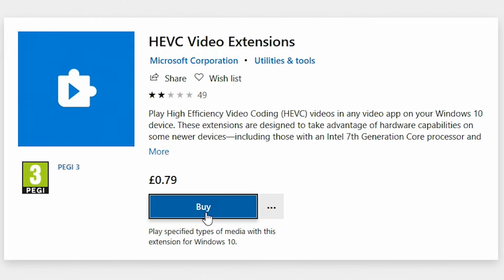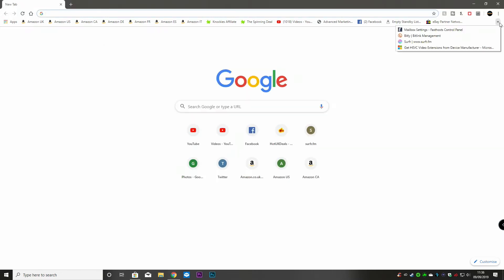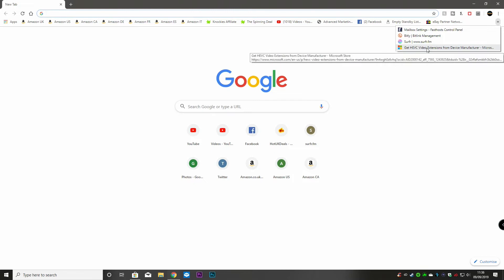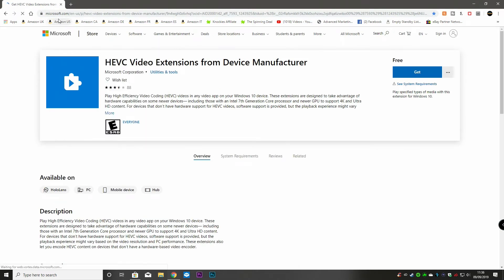We didn't want to pay because we had it previously, so we want it for free. Luckily, we found a link courtesy of Bernocles, and the link goes to Microsoft.com — the HEVC video extensions from device manufacturer page. Links will be in the description below.